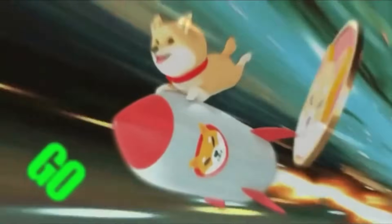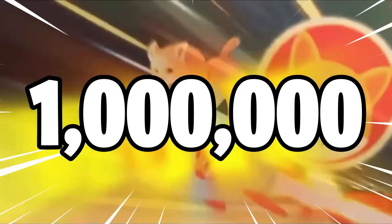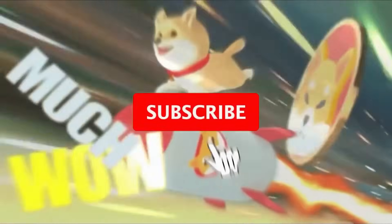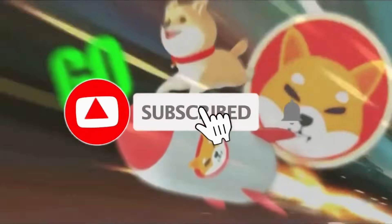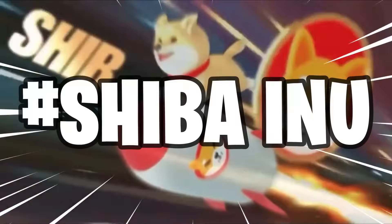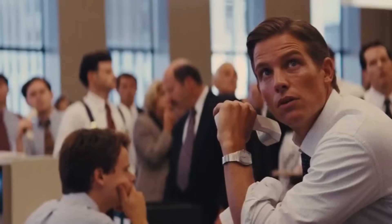Just before we go any further, this channel has a daily giveaway of 1 million Shiba tokens. To enter, all you have to do is be subscribed to this channel, like this video, and comment hashtag Shiba Inu. Good luck.